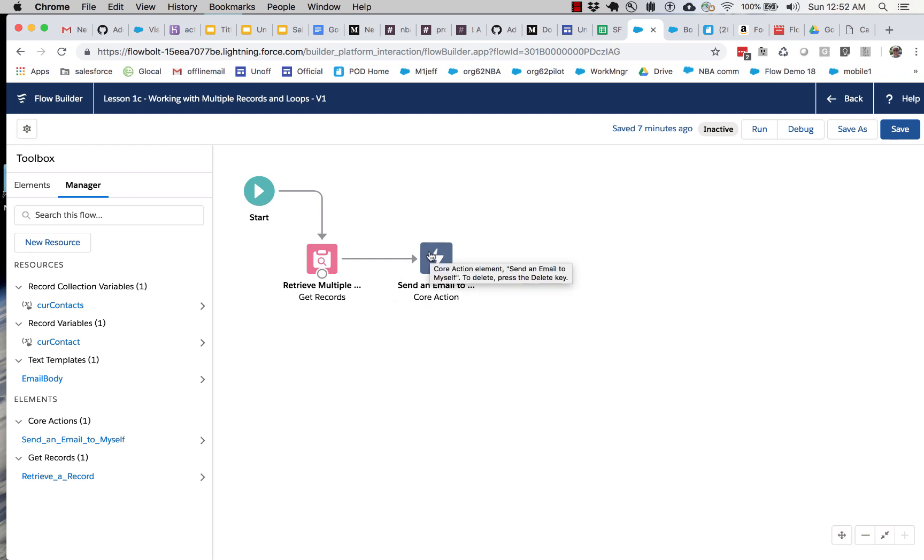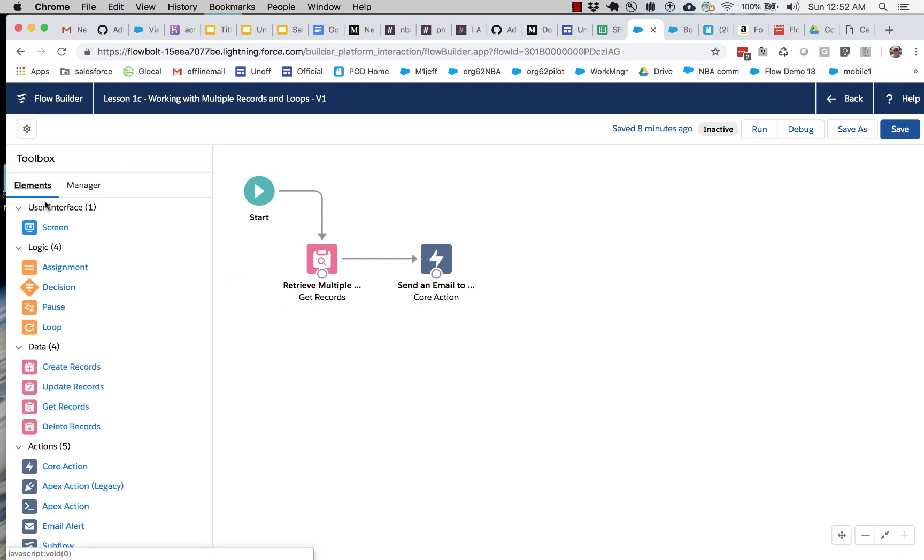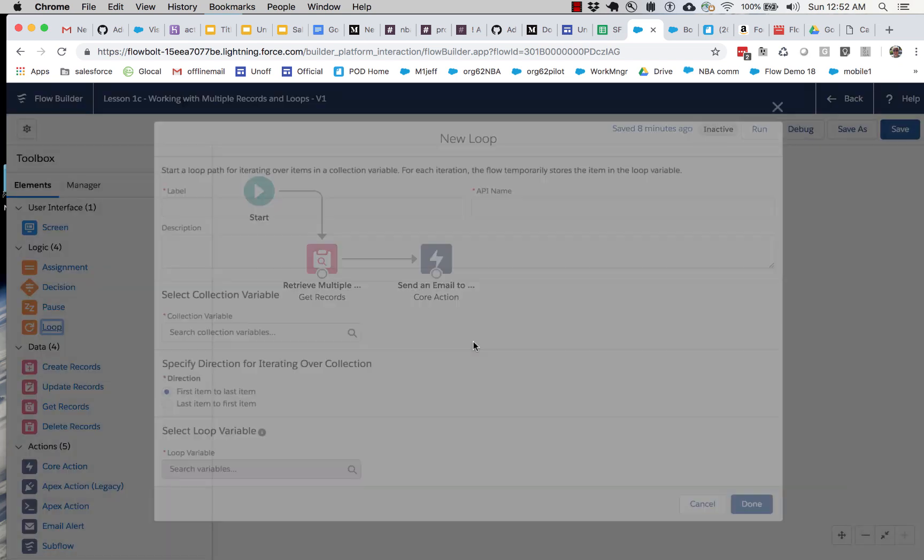All right. So what I'm going to do is create a loop. And a loop basically creates some flow steps that you can perform over and over and over again until you have processed all of the records or all of the strings or all of whatever collection you have.